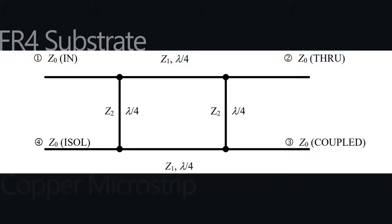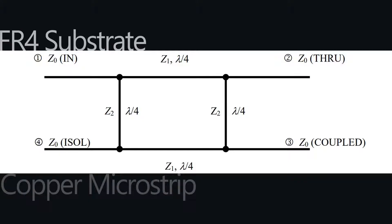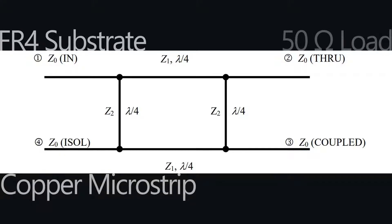We're going to use FR4 as a substrate, copper microstrip conductors, and terminate it with a 50 ohm load.